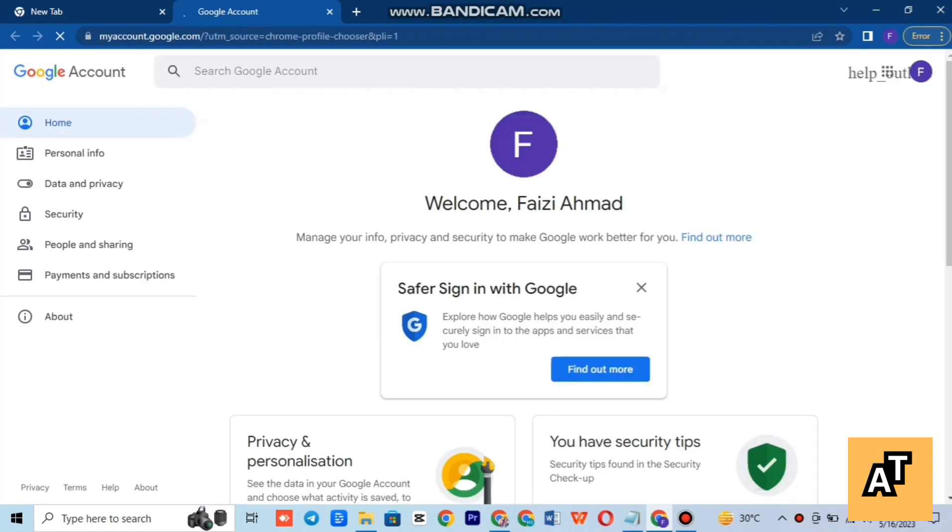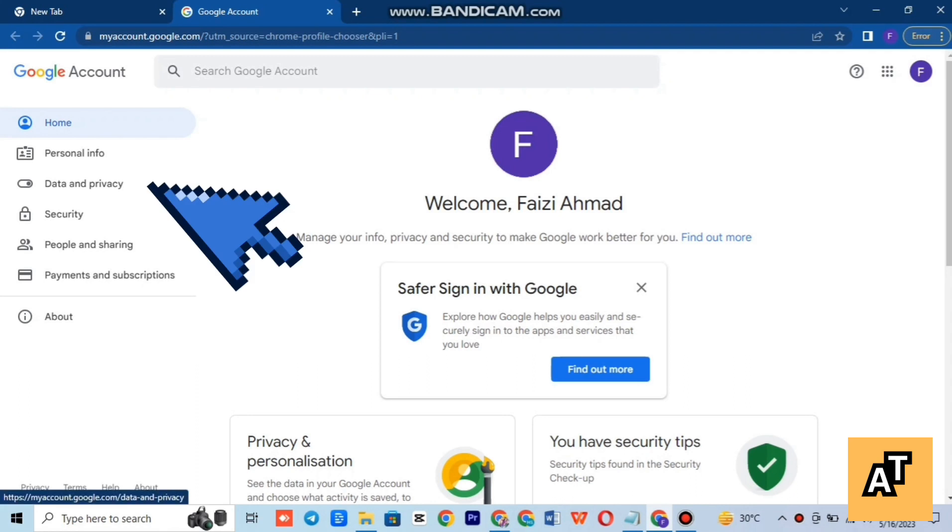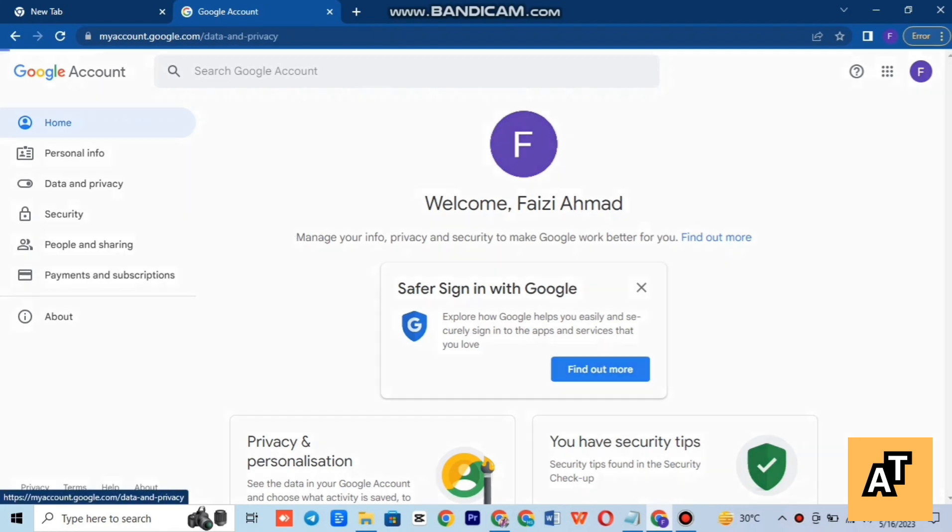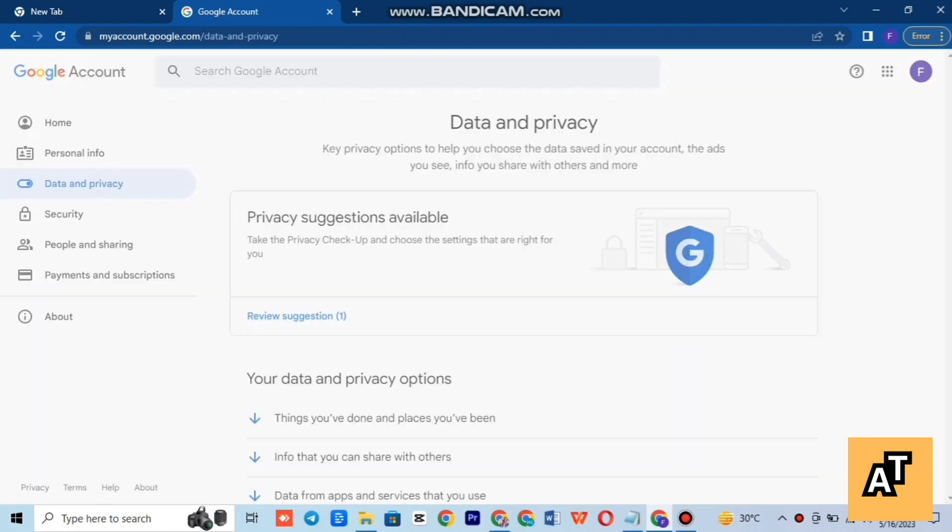Tap on manage your Google account and it will take you to your Google account page. You have to tap on data and privacy. After opening data and privacy, you just have to scroll down a little.